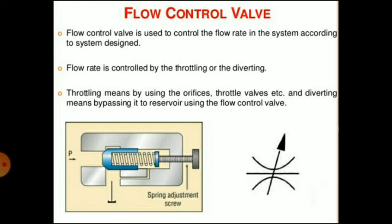Flow is controlled either by throttling or diverting. Throttling involves reducing orifice size until all of the flow cannot pass through the orifice, whereas diverting involves routing part of the flow around the circuit so that the actuator receives only the portion needed to perform its task. In short, throttling means using orifices and throttle valves, while diverting means bypassing flow to the reservoir using the flow control valve.